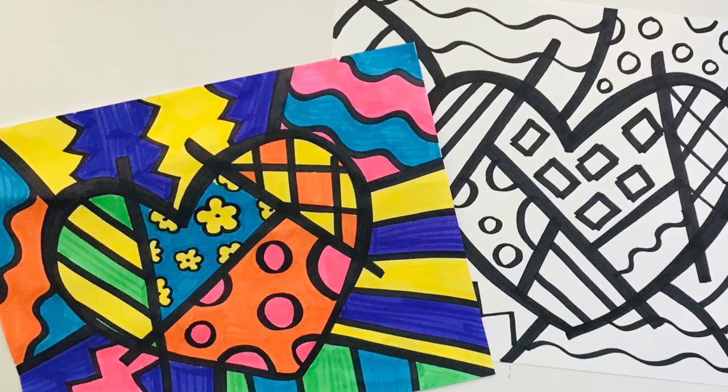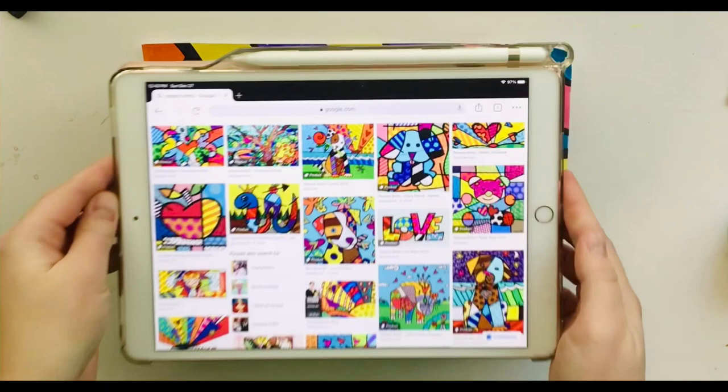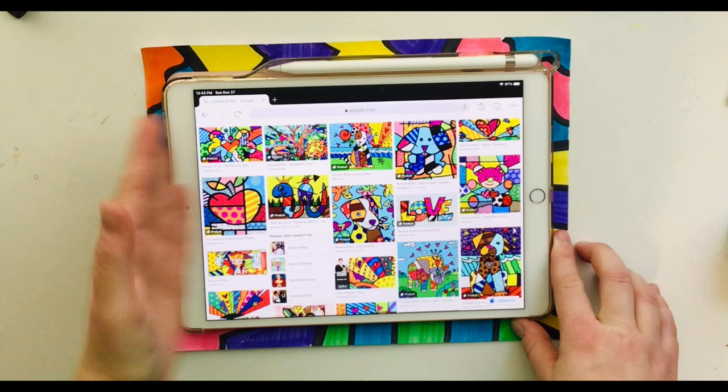Let's talk all about Brazilian artist Romero Brito. Romero Brito is an artist who creates bright colorful paintings. Let's take a closer look at some of his paintings.